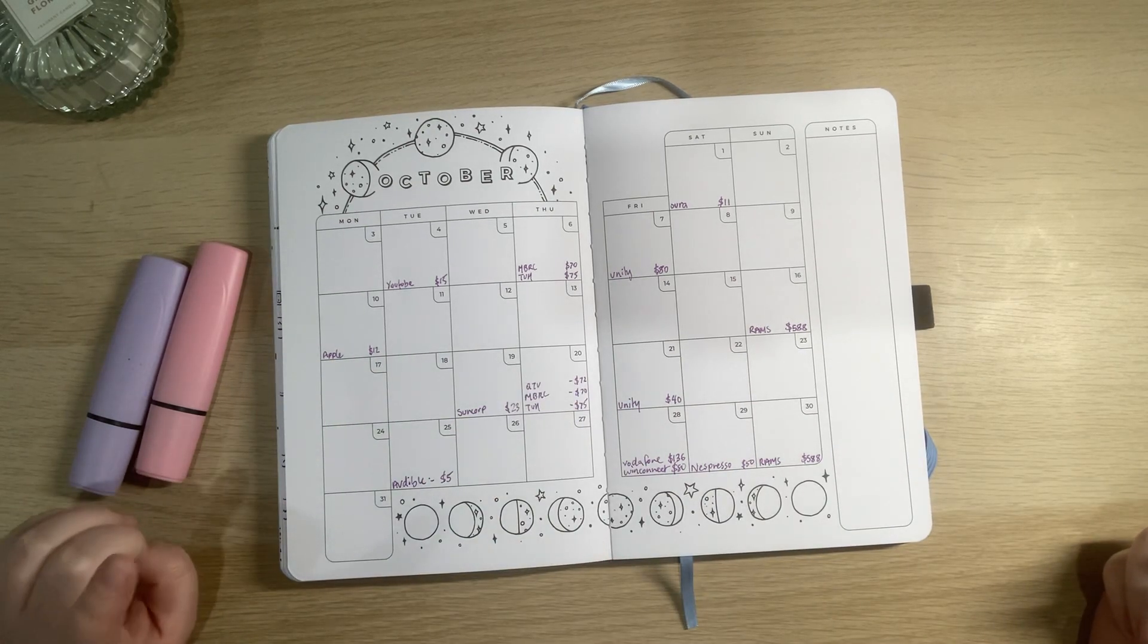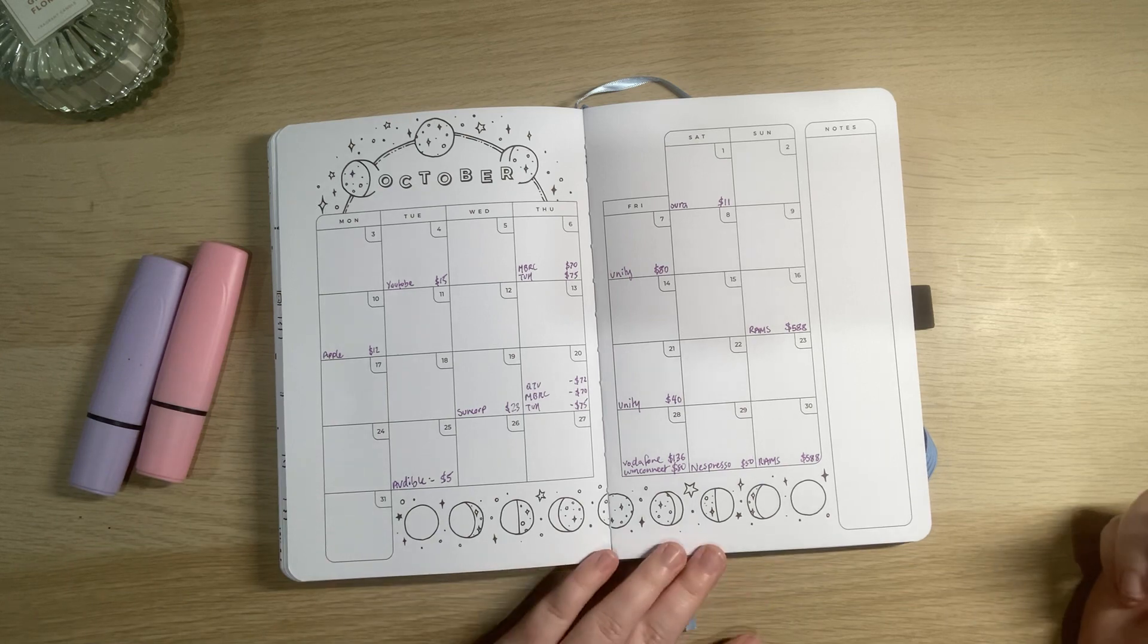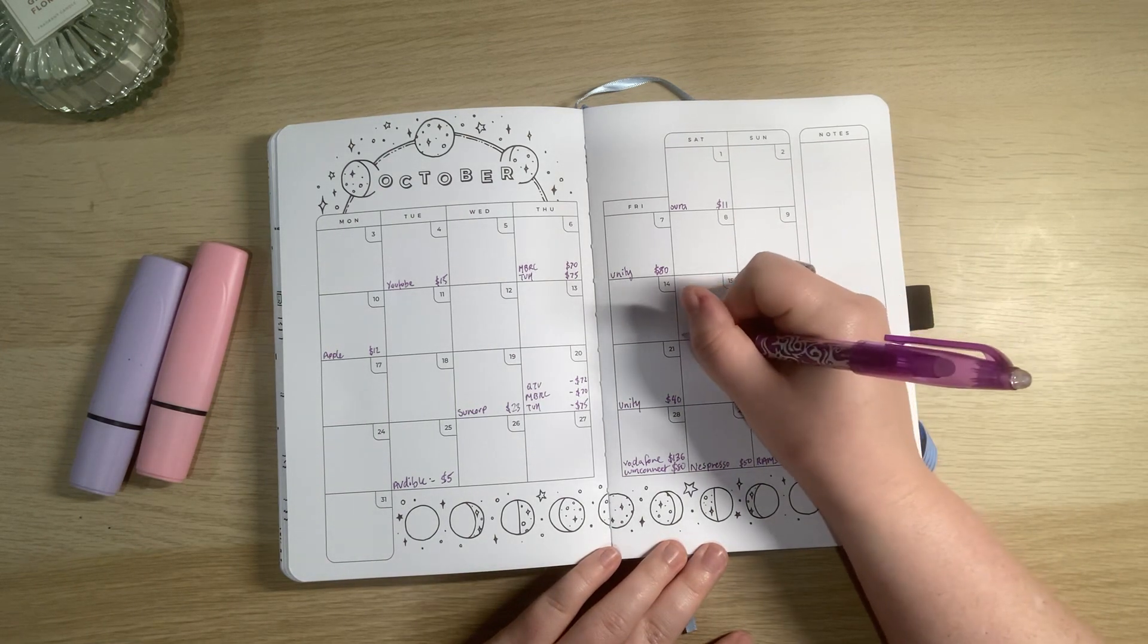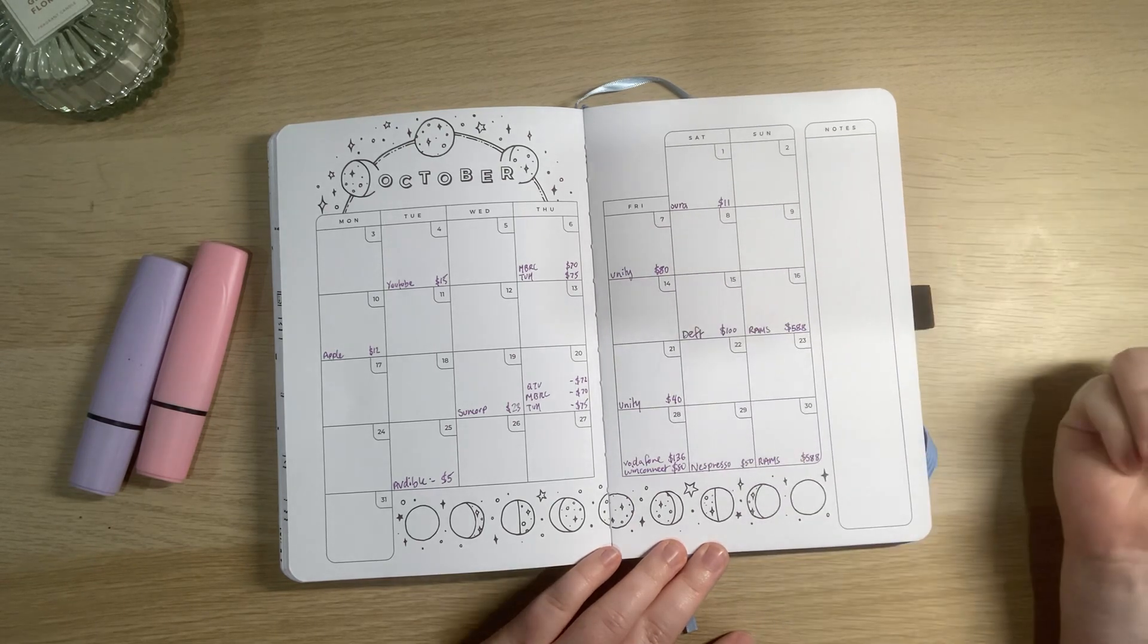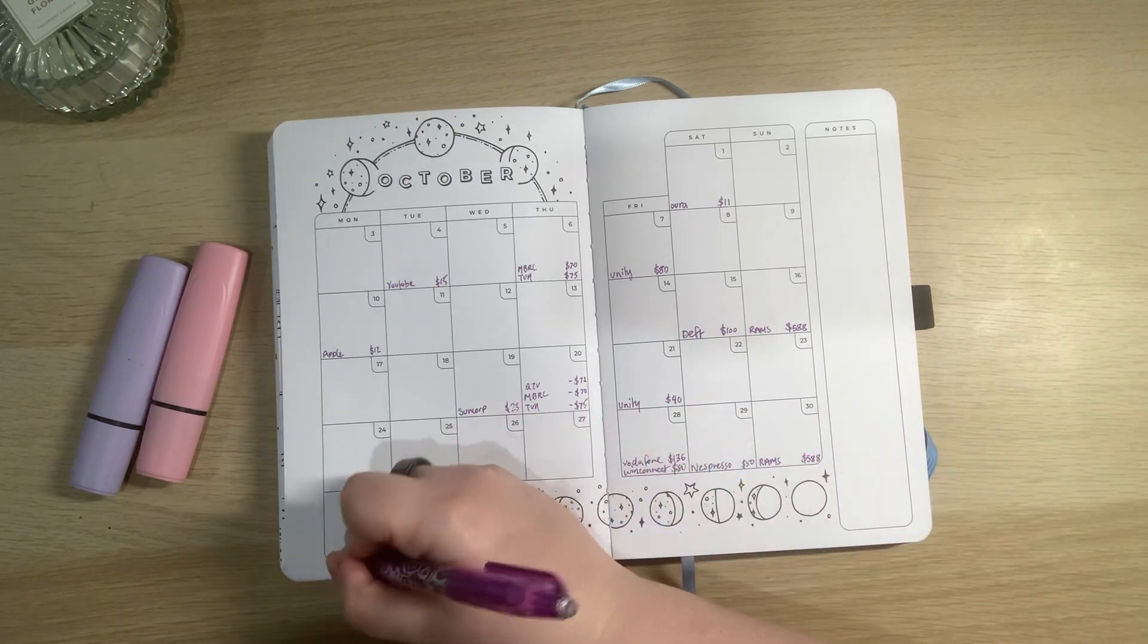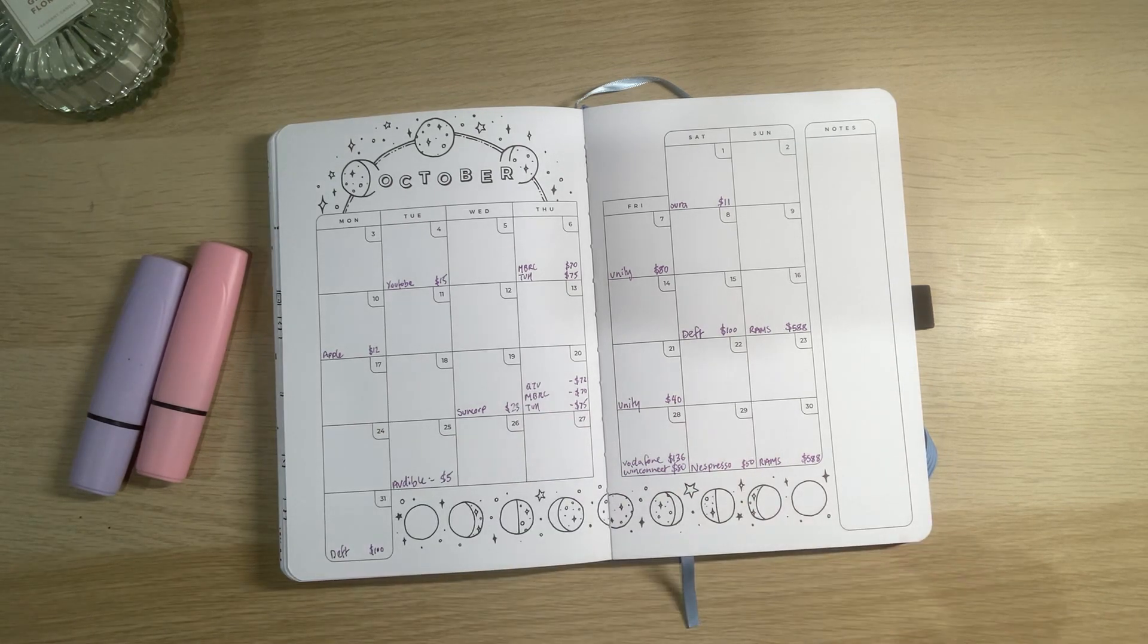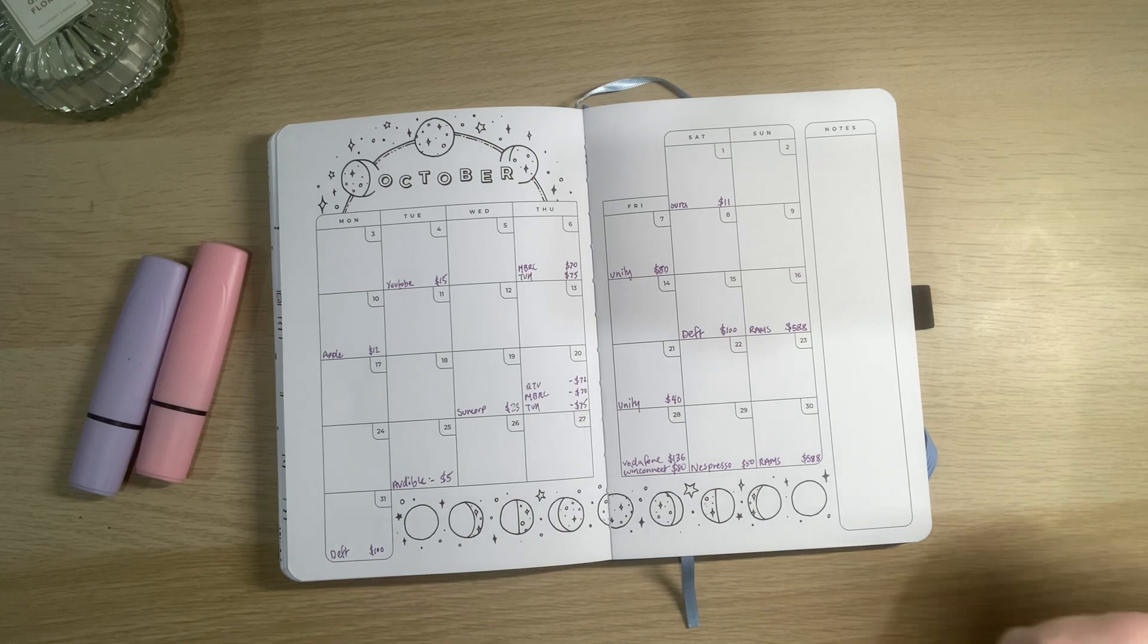The only thing I think I'm missing is I do make payments towards my body corporate just randomly throughout the month so I might put that at the end of the fortnight because I do occasionally change how much is coming out depending on how much money I have left over. Alright so I think that is all of my bills and stuff which is good.